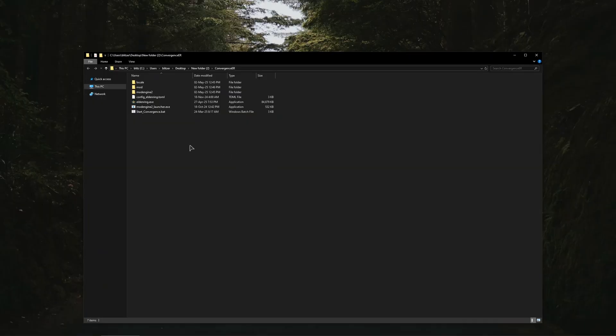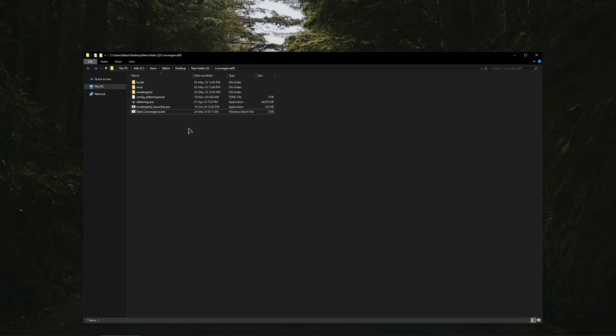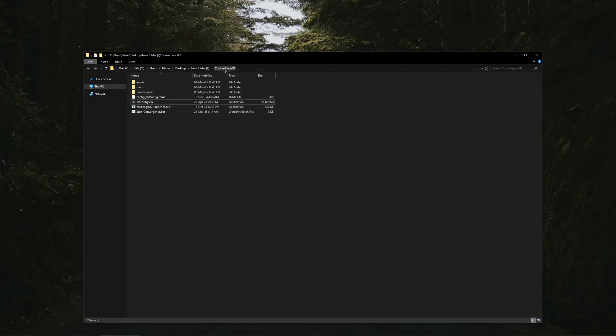In terms of the essential files you need to also move your Elden Ring executable to this folder with Convergence Mod, otherwise the game will not start for you. So for that you just go to your folder where you have the game installed.